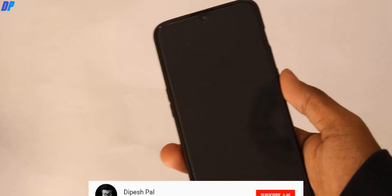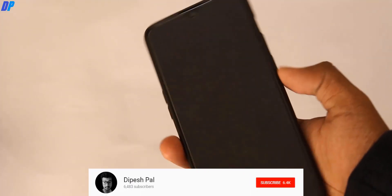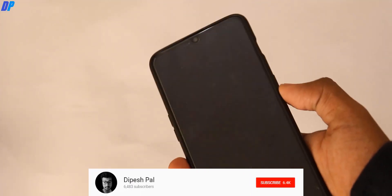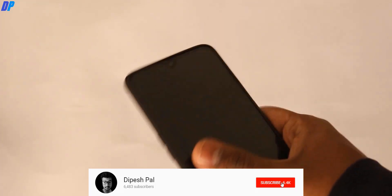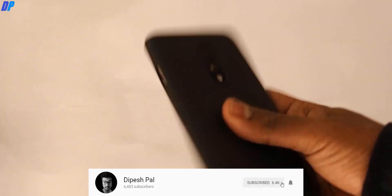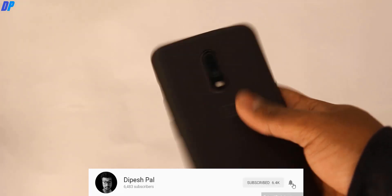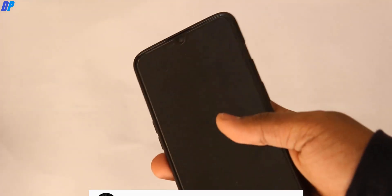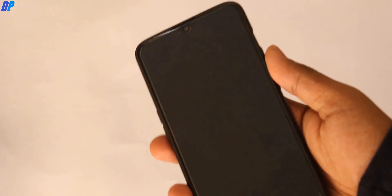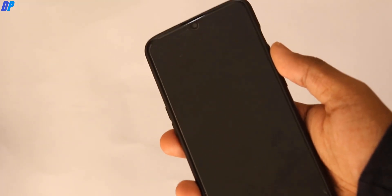Hey, what's up guys, this is Pace and in this video I am going to show you how you can install stock ROM in any OnePlus 7 series. Before we proceed, if you haven't subscribed, subscribe and also hit the bell icon to get notifications on all future videos. Now let's get started.